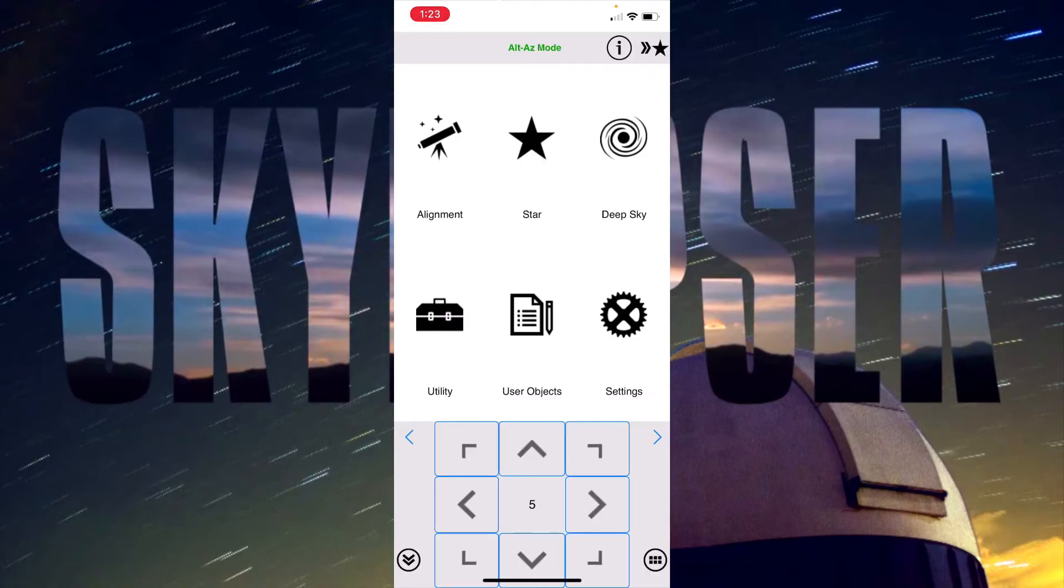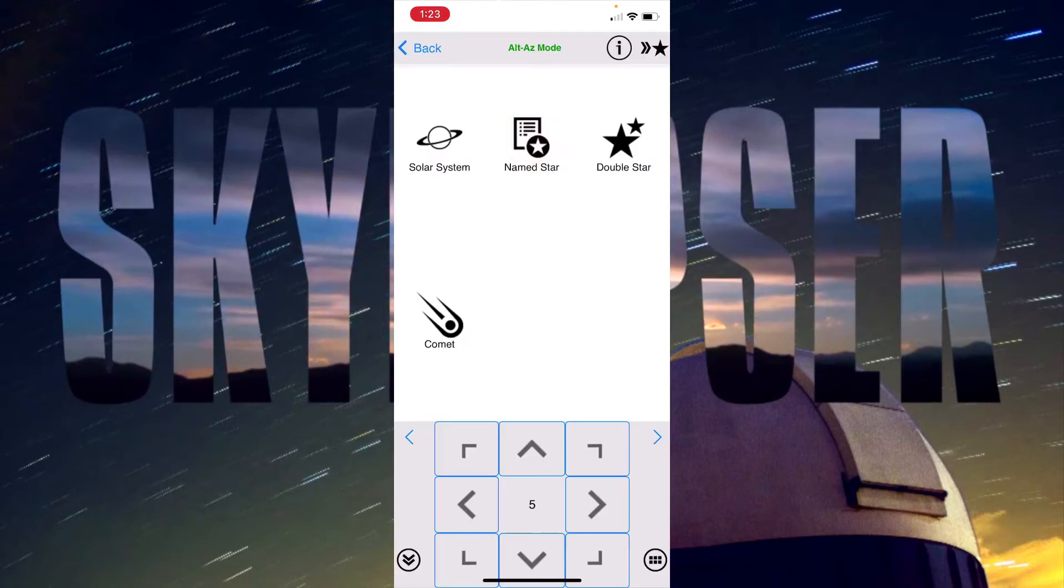If I go back to the main menu, we can go to star here and we have solar system objects, named stars, even comets and double stars.